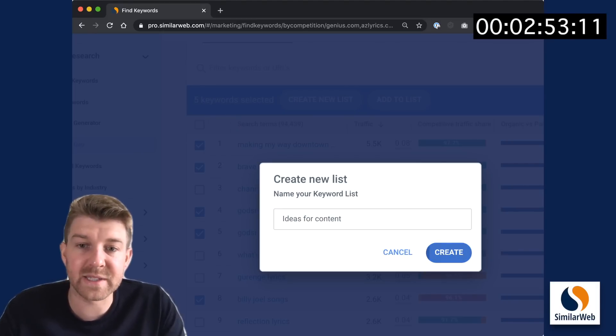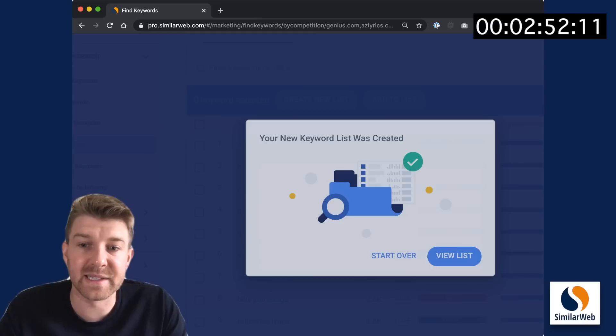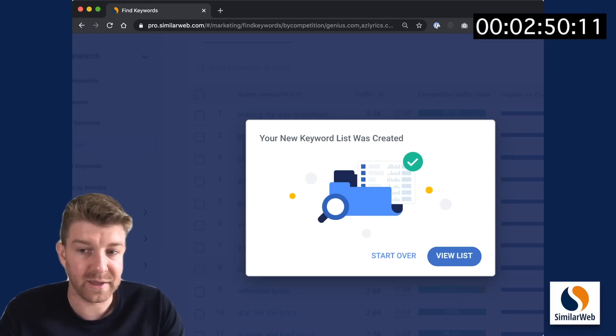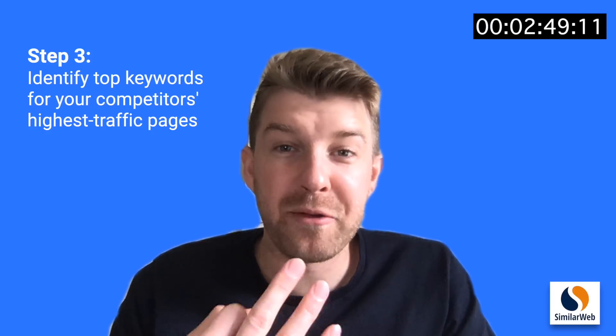So I'm going to create a new list and call it ideas for content. Creating it so I can go back to this list and add more to it.